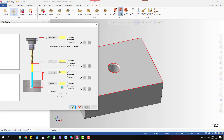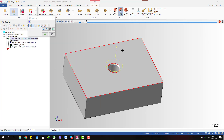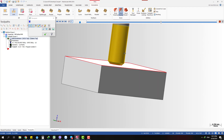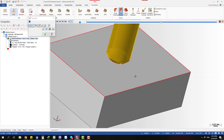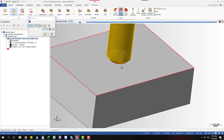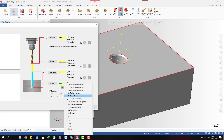Mastercam shows you the radius of that chamfer and you just input minus the radius, so you get the correct chamfer depth distance. You can see it's exactly right — you don't need to measure it beforehand.